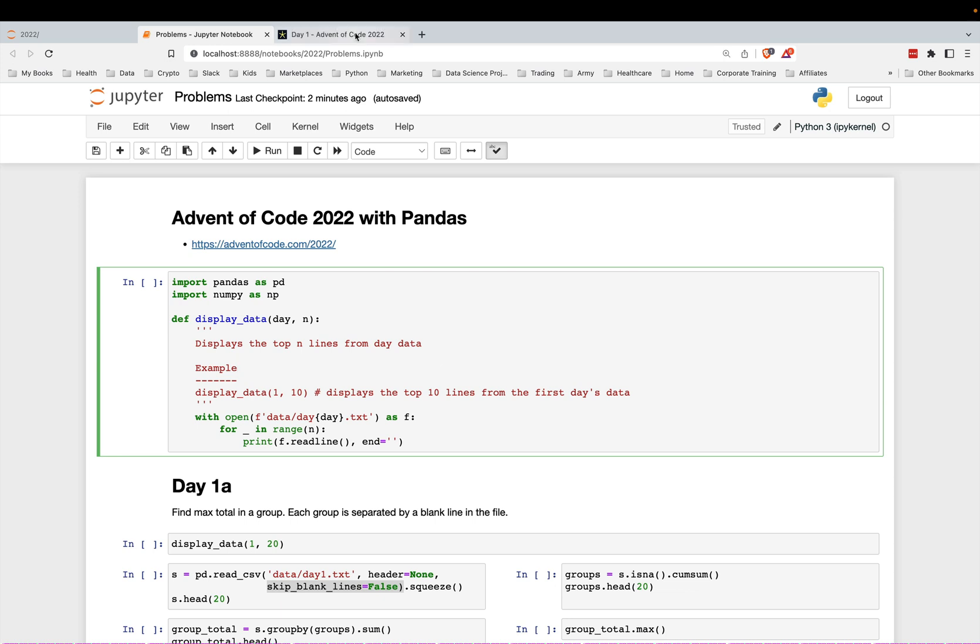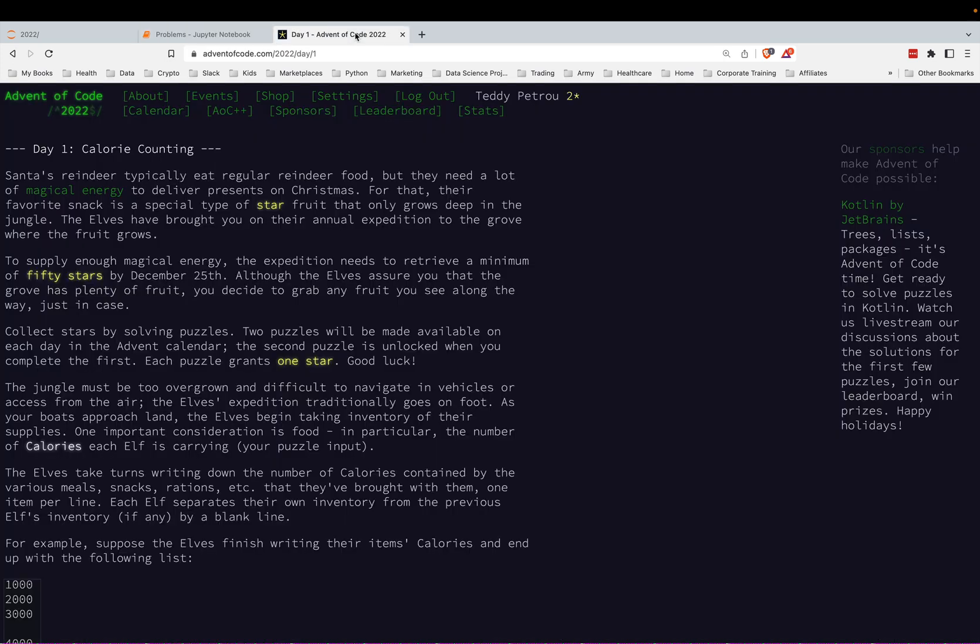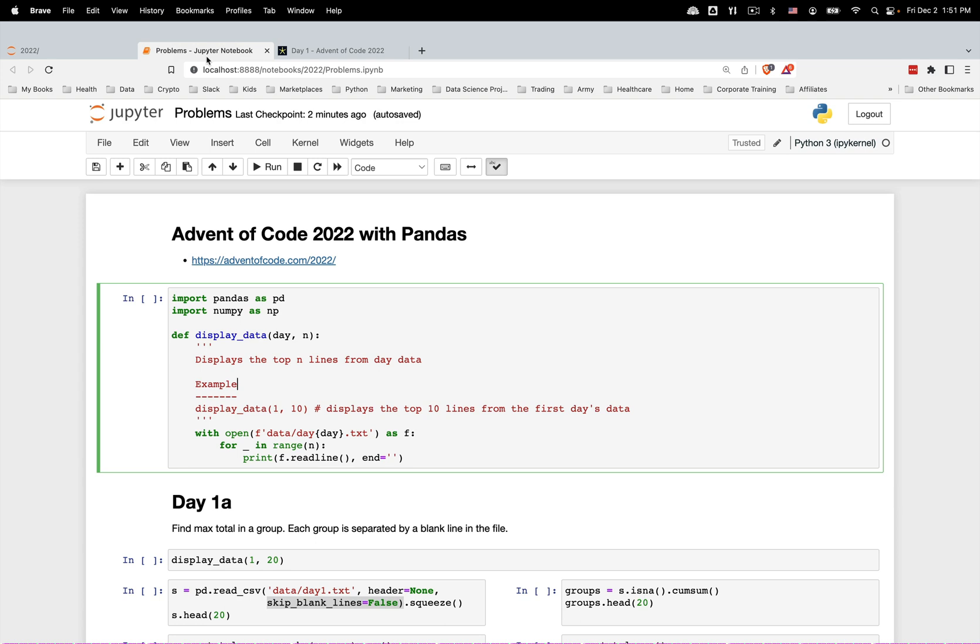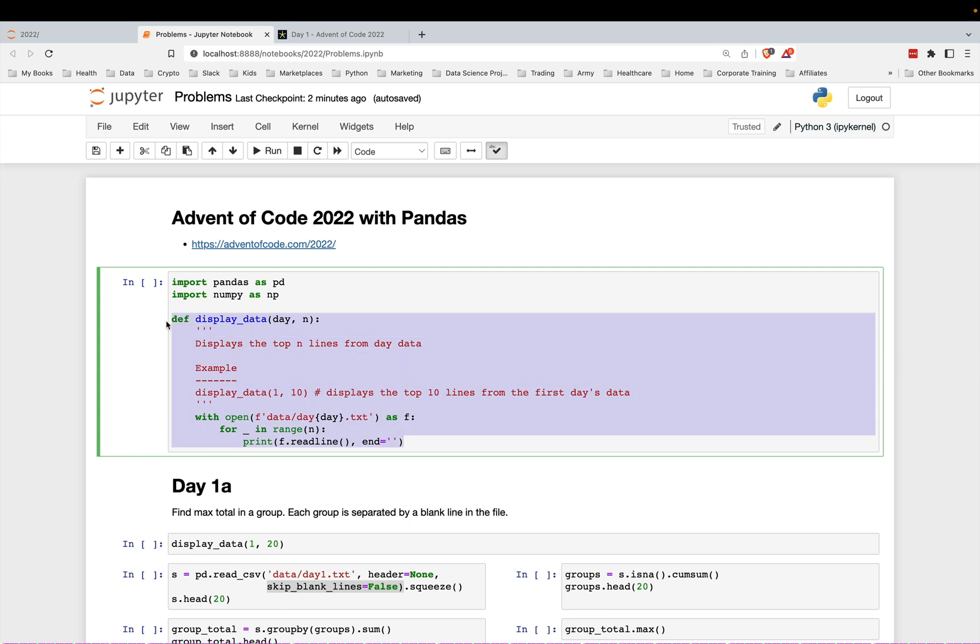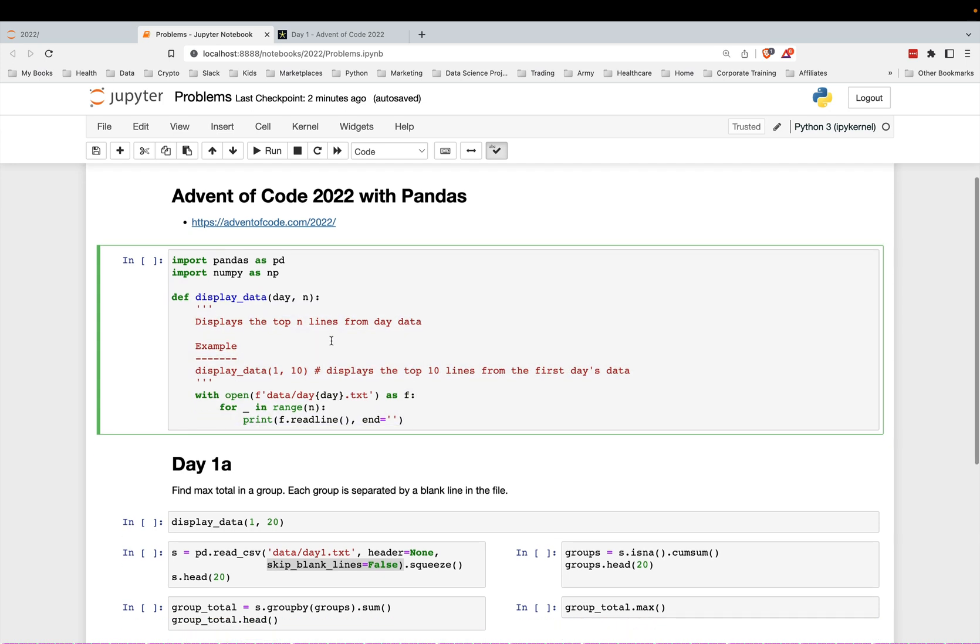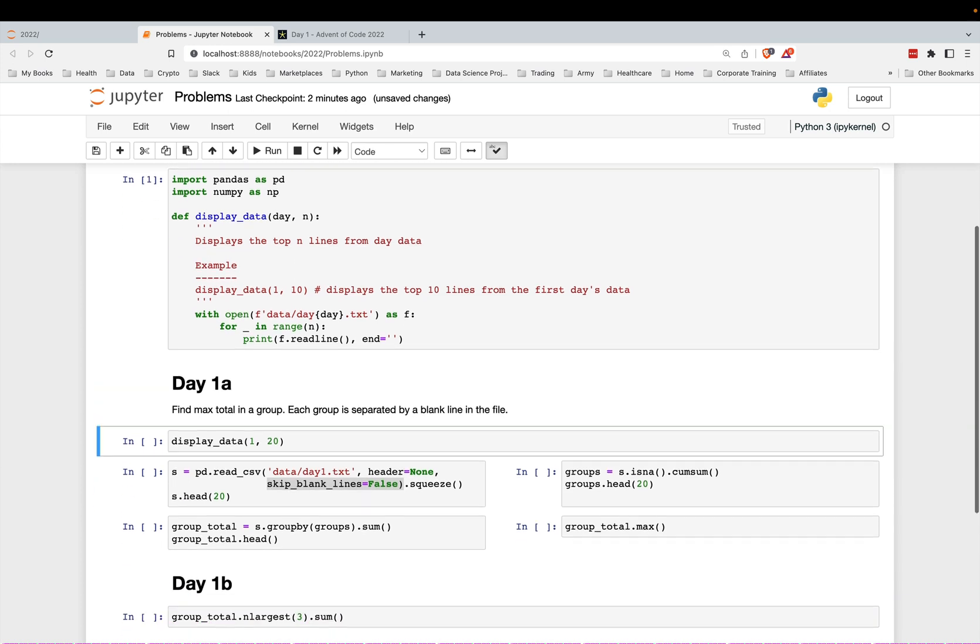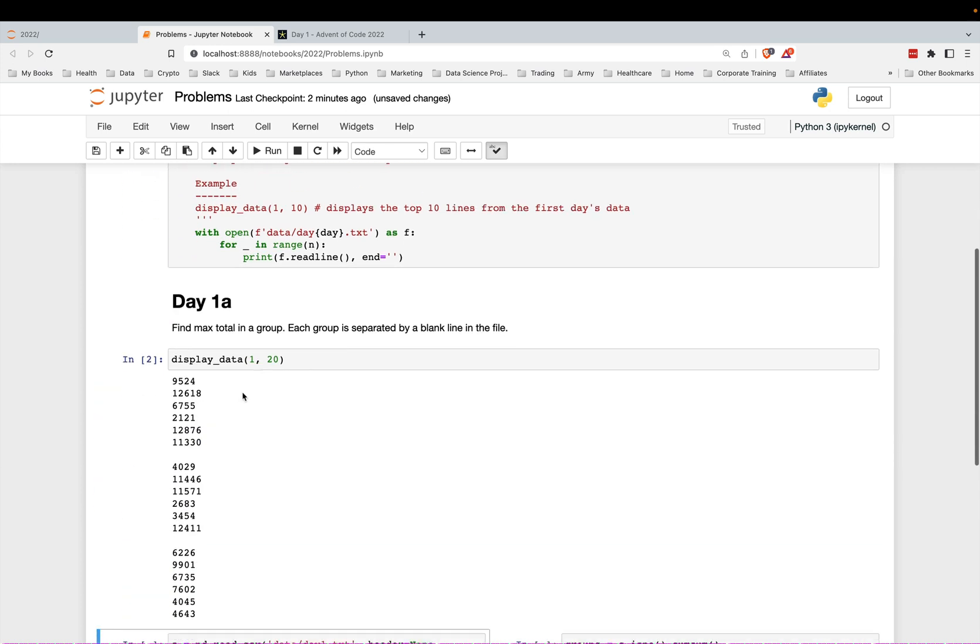Each day there's some data that is released with the question and I've just saved the data in a little text file over here that I will read in. Here is just a helper function that will allow me to display the data to you instead of just going to that raw file and opening it up. Let me just display this data.